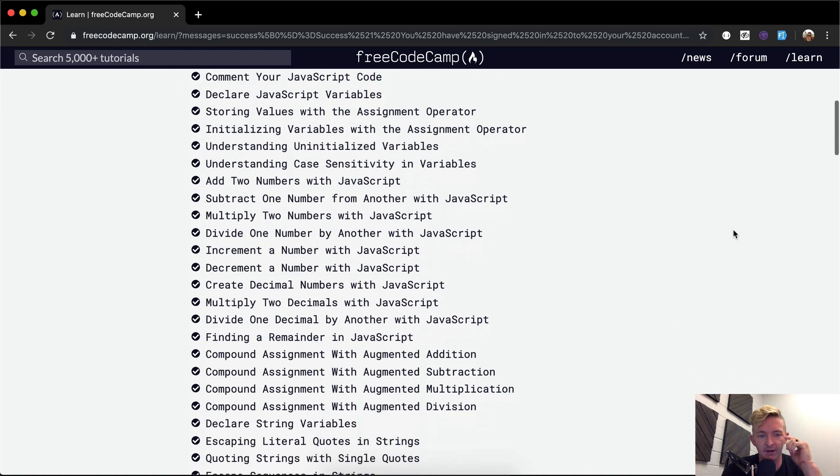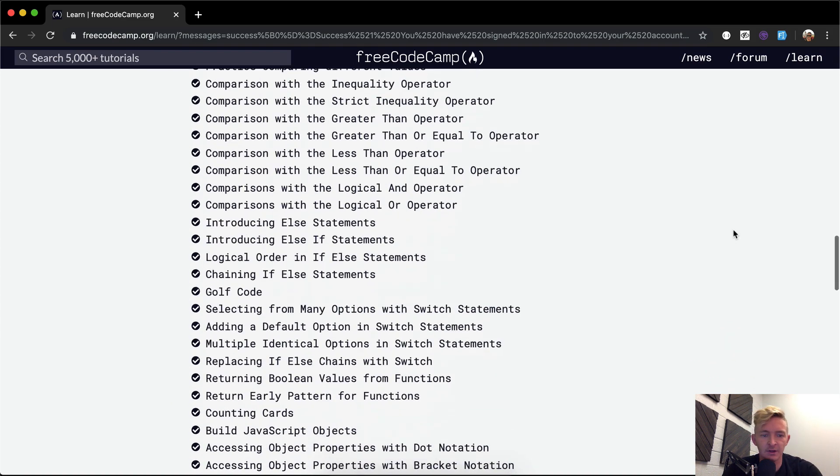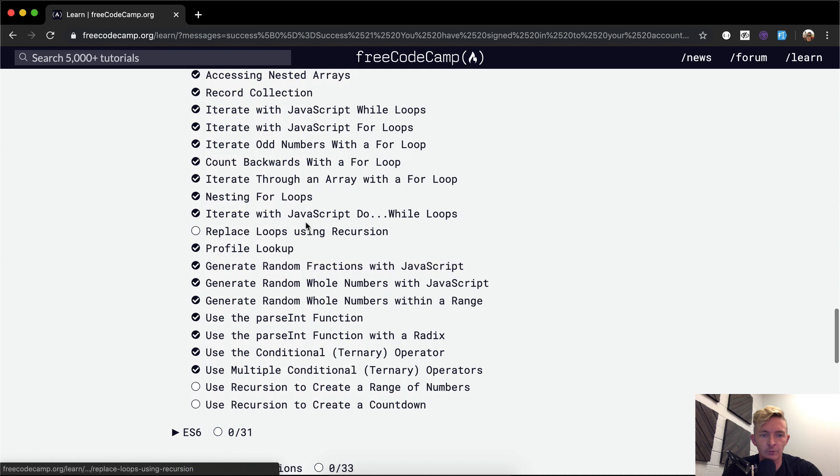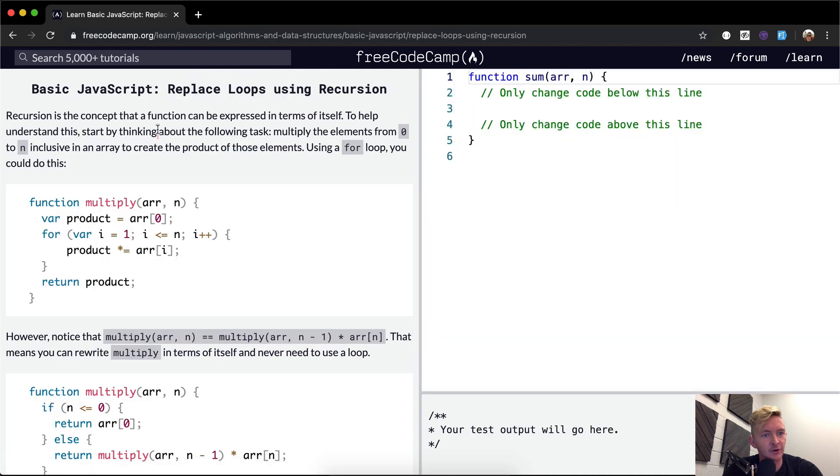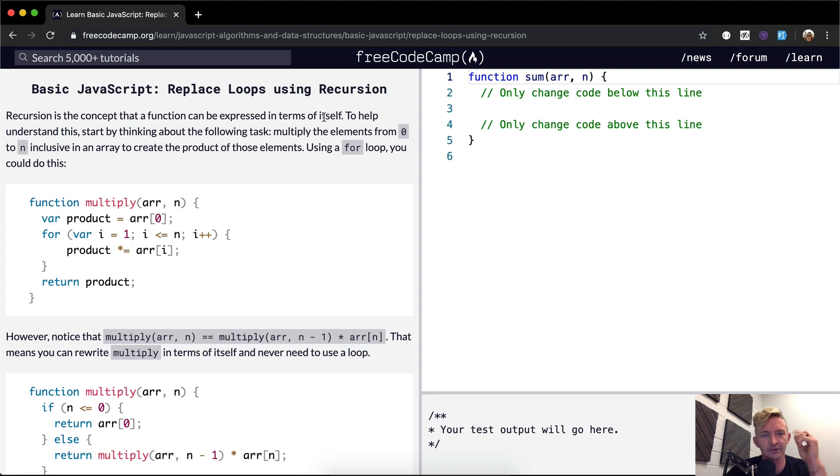Hey everybody, welcome back. Today we're going to replace loops using recursion. Recursion is the concept that a function can be expressed in terms of itself. That's really wild. If you ever looked into a mirror and saw another mirror in the back, and you see how it calls itself, recursion sort of does that. That's the way that I initially conceptualize it.